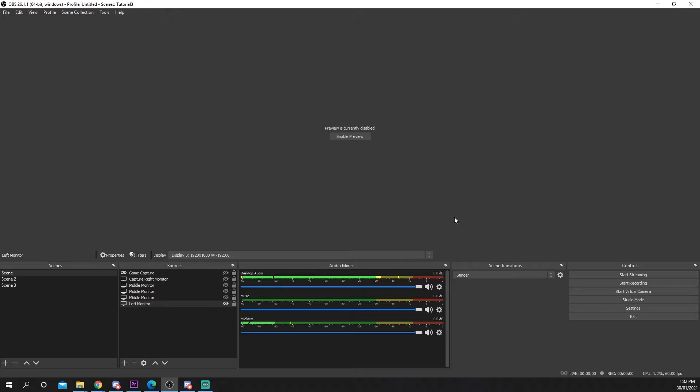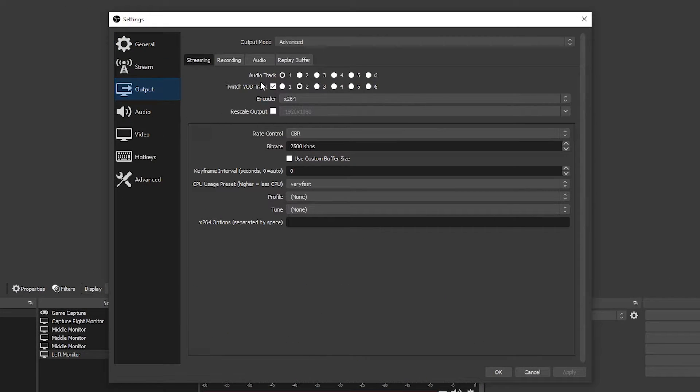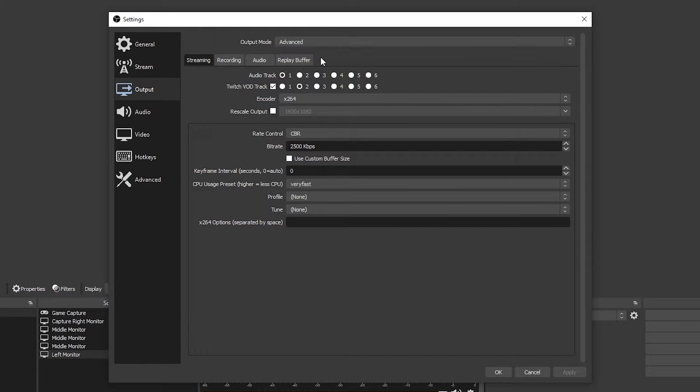Next open the settings. Go to output. Make sure you're on the advanced output mode.